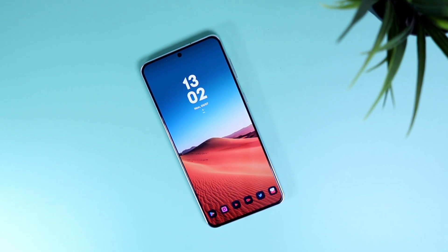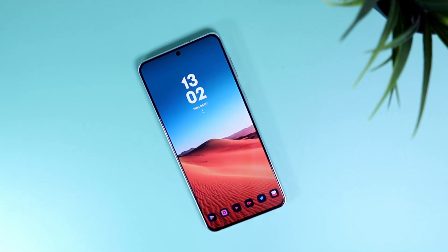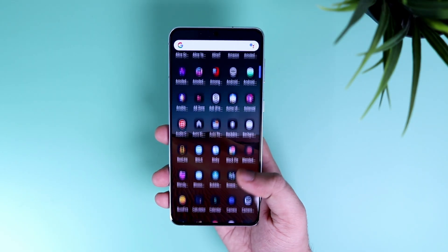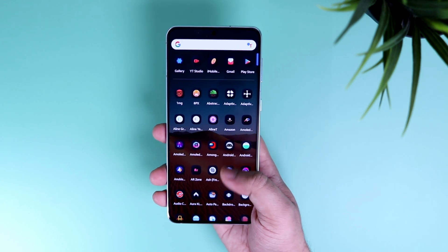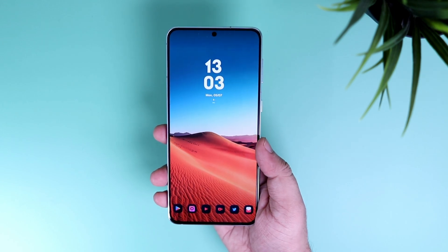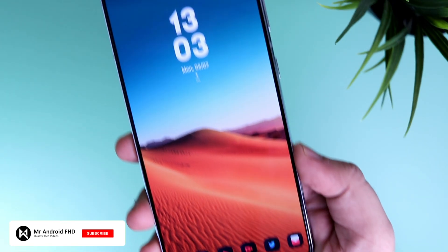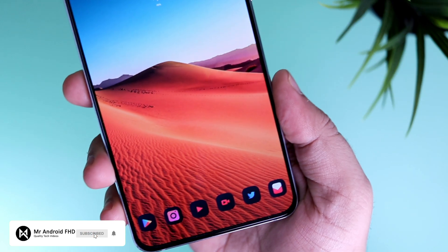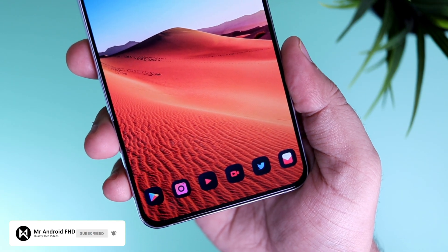So that's pretty much it, guys. These are five amazing keyboards that you should definitely try on your Android device. If you liked this video, be sure to hit that like button and subscribe to this channel if you haven't already. I'm Mr. Android and I will see you guys in the next one.